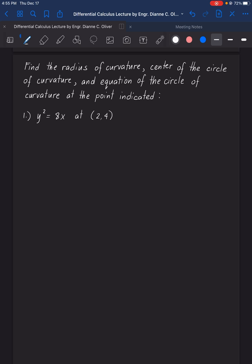The equation given is y squared equals 8x at the point (2, 4). The formula from the notes for the radius of curvature is: 1 plus the square of the first derivative, all raised to the 3/2 power, divided by the absolute value of the second derivative of y. So we need to first find y prime and y double prime.